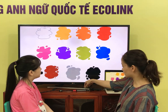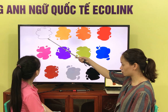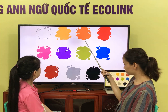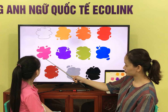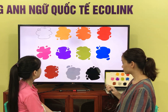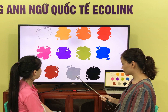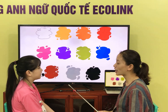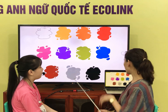Now let's talk about colors. What color is it? White, yellow, orange, red, pink, purple, green, blue, brown, gray, black. What's your favorite color? I like purple.